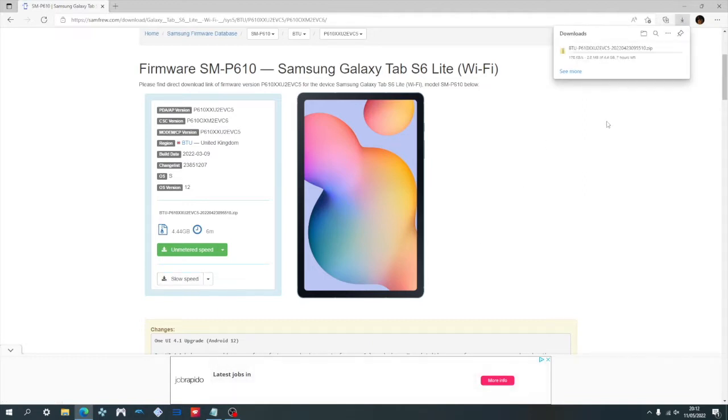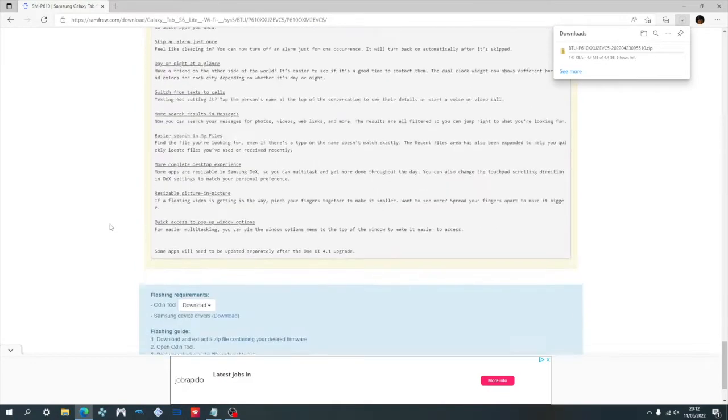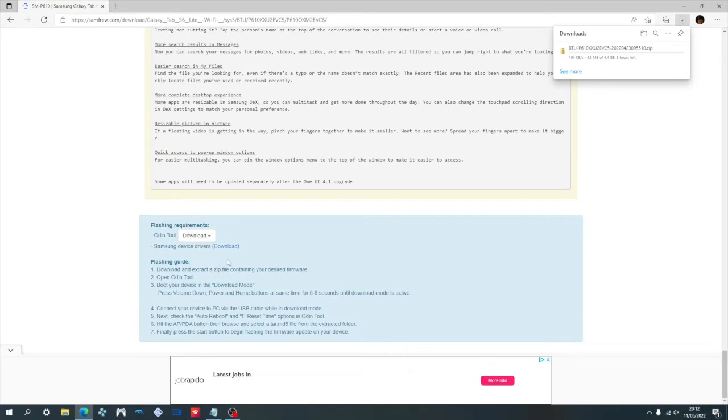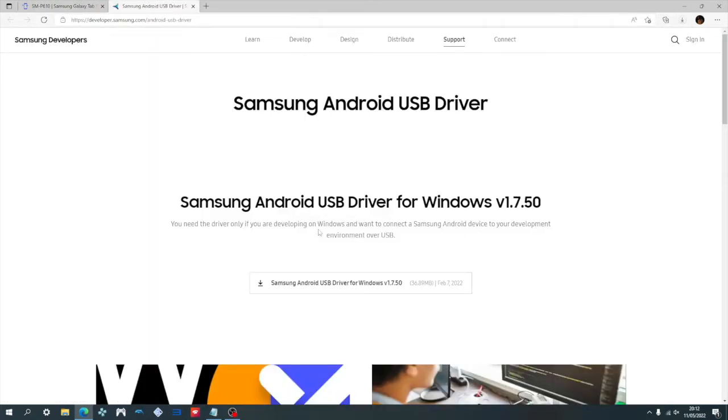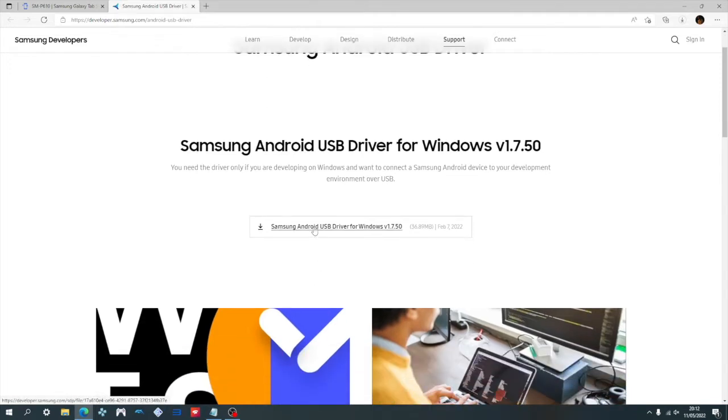Once that download has begun, we can go ahead and start the next download, which is the Samsung USB drivers. To do that, go ahead and scroll to the bottom, and then click download next to Samsung device drivers, which will open up a new page. And then click here and the download should begin.